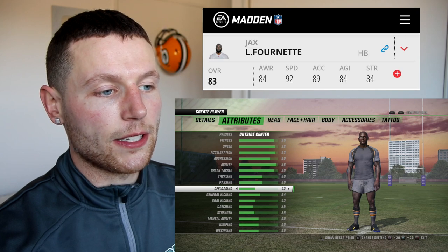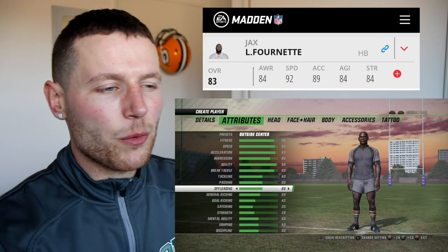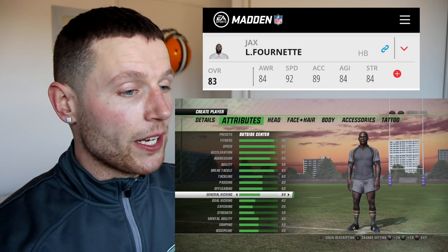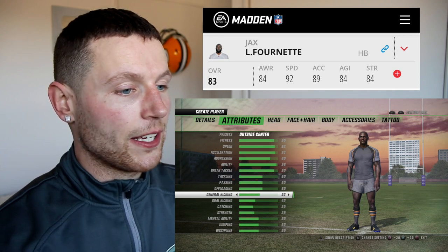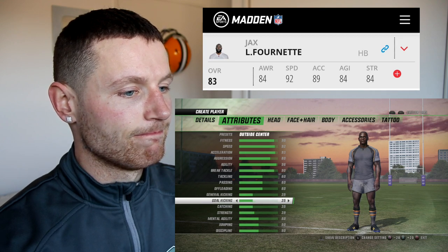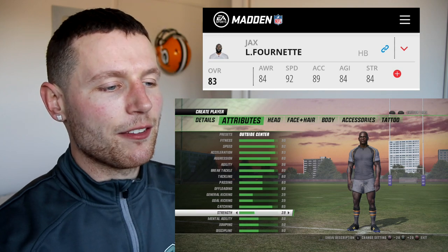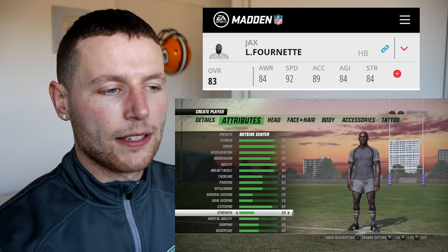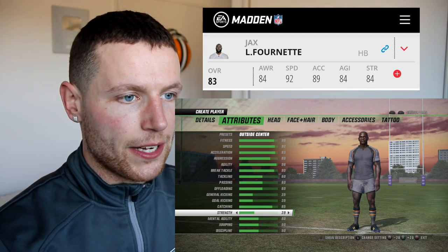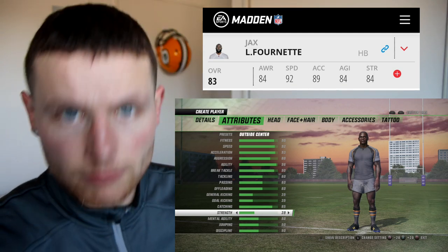Offloading — 60, because we don't want him thrust into the All Blacks and be too out of his depth. General kicking — he's definitely not a kicker, so 35. Catching — I'm going to say 85. I feel like this year he's going to come on as more of a receiving back, if they've got a second threat as a running back, which I don't know if Jacksonville does. Strength 81.